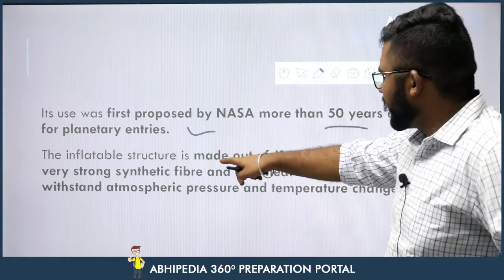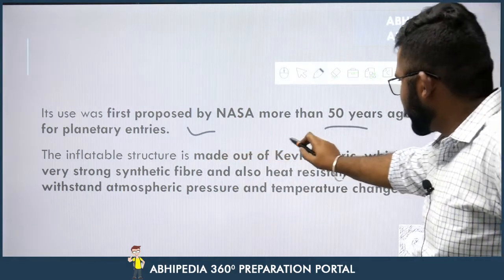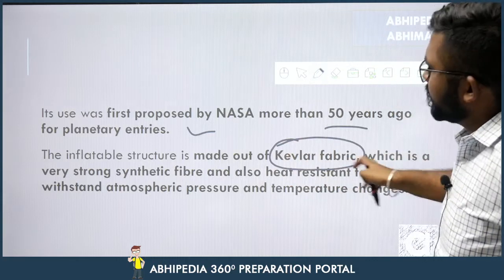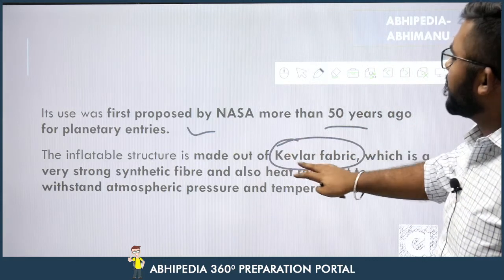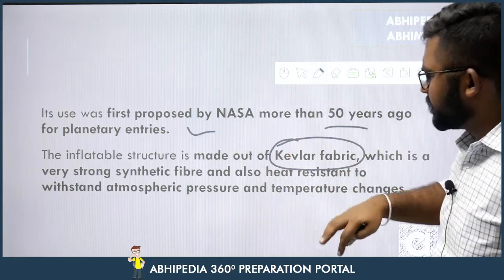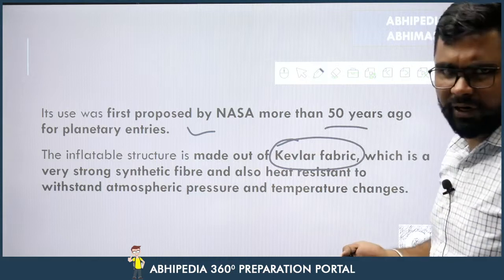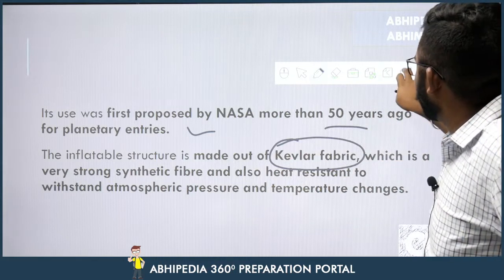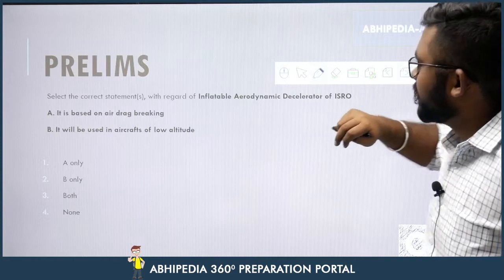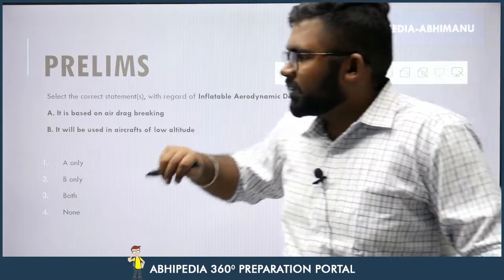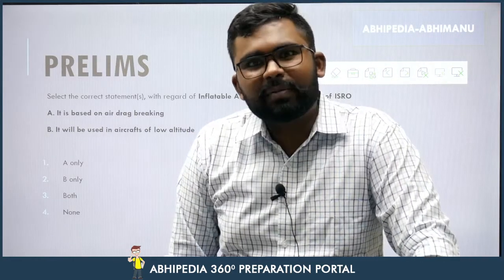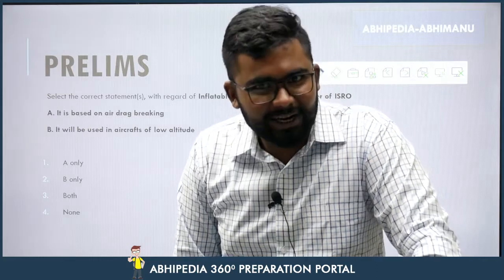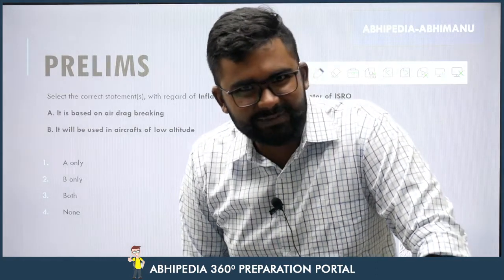The inflatable structure is made out of Kevlar fabric — yeh ek question point ho sakta hai. Kevlar is a very strong synthetic fiber and also heat resistant. Aur aapko heat aur pressure se resistance chahiye, because re-entry mein atmosphere mein wapas center karte hue, zyada heat aur pressure hoga.